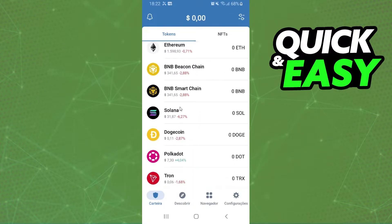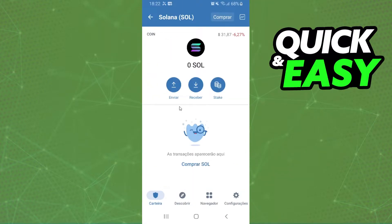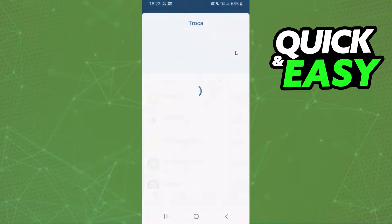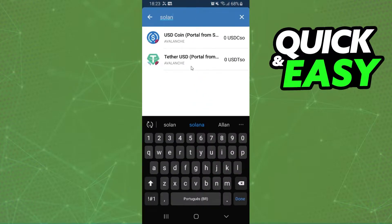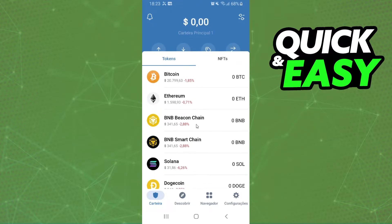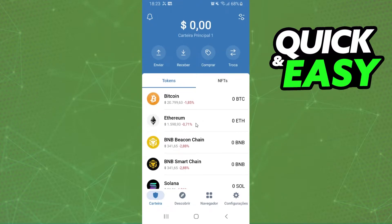If you click on Solana, there is no option to swap here. And if we click on this swap option, you can see that Solana is not listed — because it's impossible to swap Solana directly on Trust Wallet.